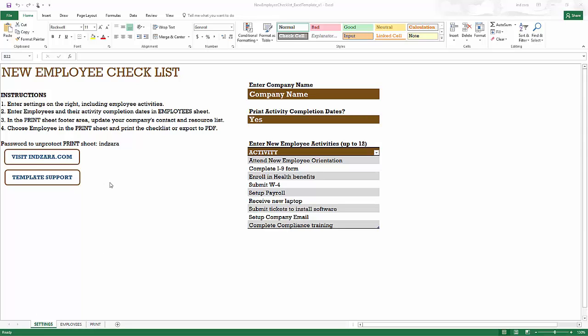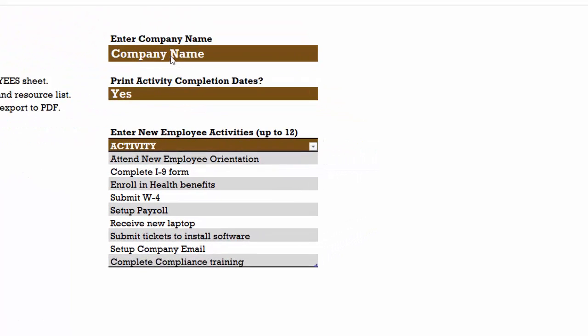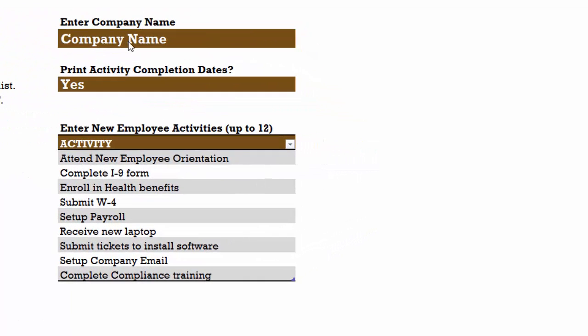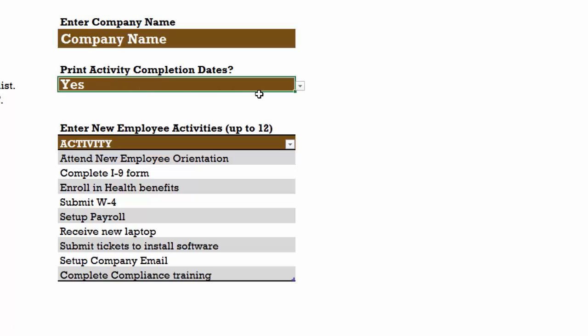We are in the setting sheet where the first step is to make sure that we have our company information in this set of fields. So the first one is the company name. And then if you want to print the activity completion dates, we would choose yes, this is by default. But if you don't want to, you can choose no.